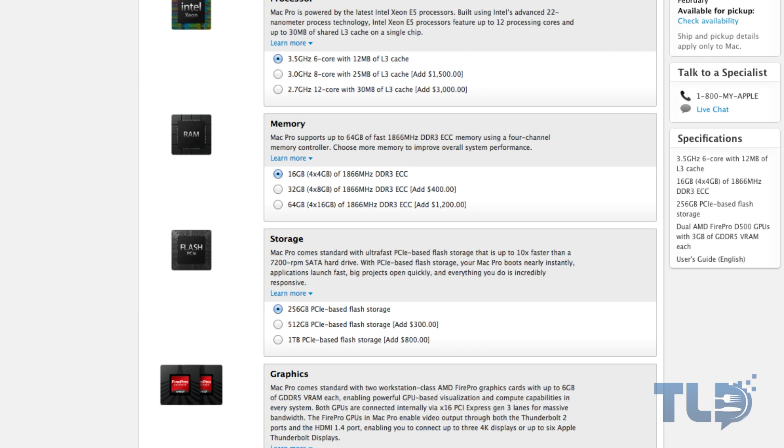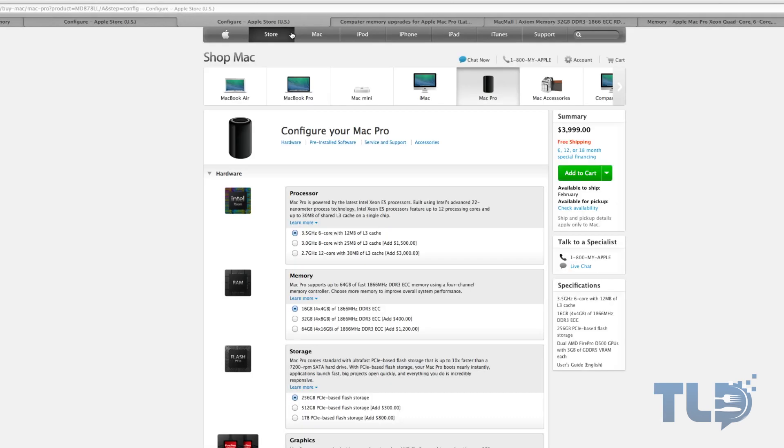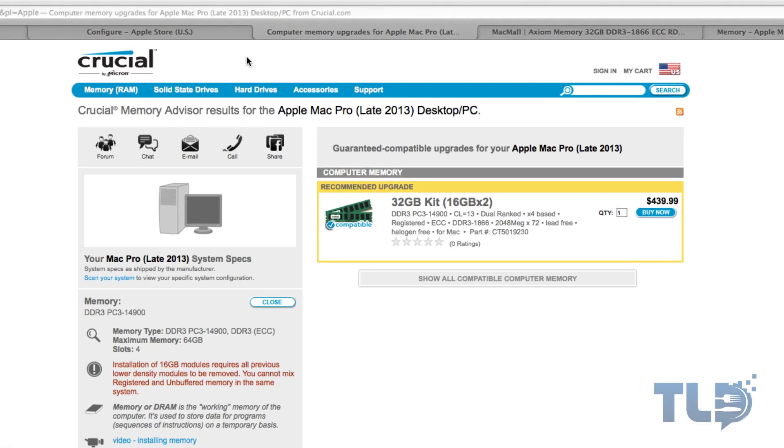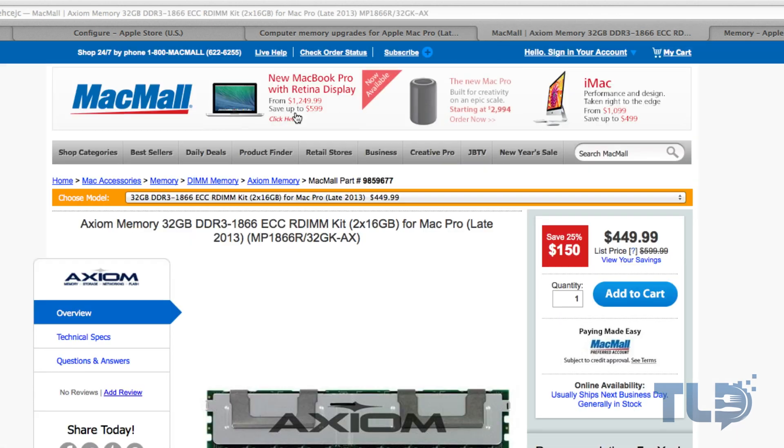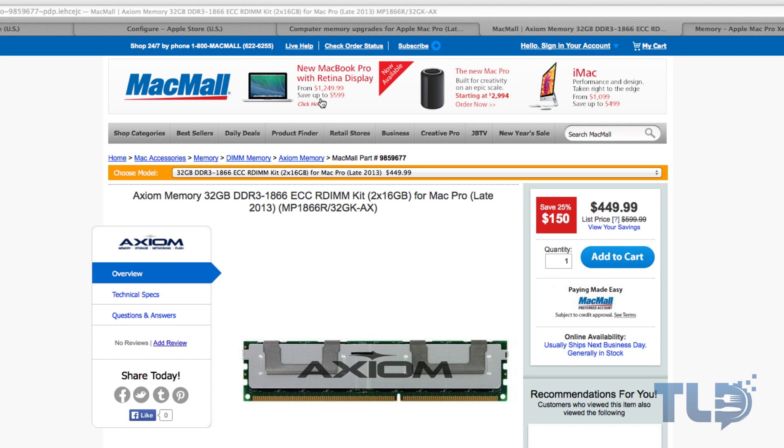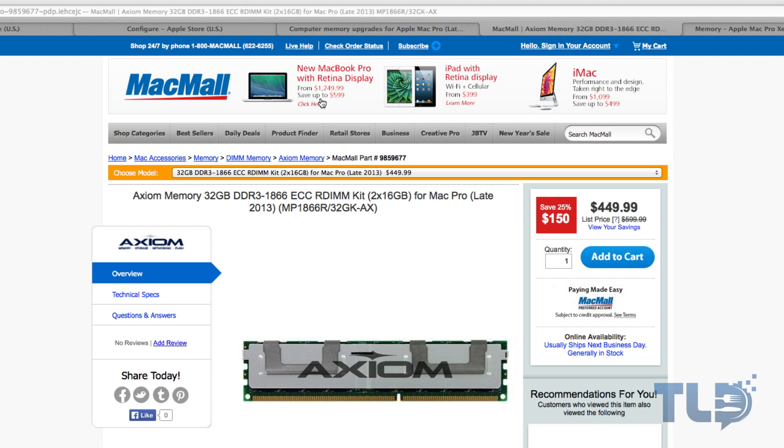Now if you're gonna go third party and you wanna upgrade yourself and save a little bit of money, the going rate right now is about 440 to 450 bucks. You can see crucial for two 16 gigabyte sticks is 439.99. And then jumping over to Mac mall, they carry Axiom memory. So again, two 16 gigabyte sticks for 449. And I actually picked these ones up simply because they had them at my local Mac mall where I was able to find the Mac Pro in stock.